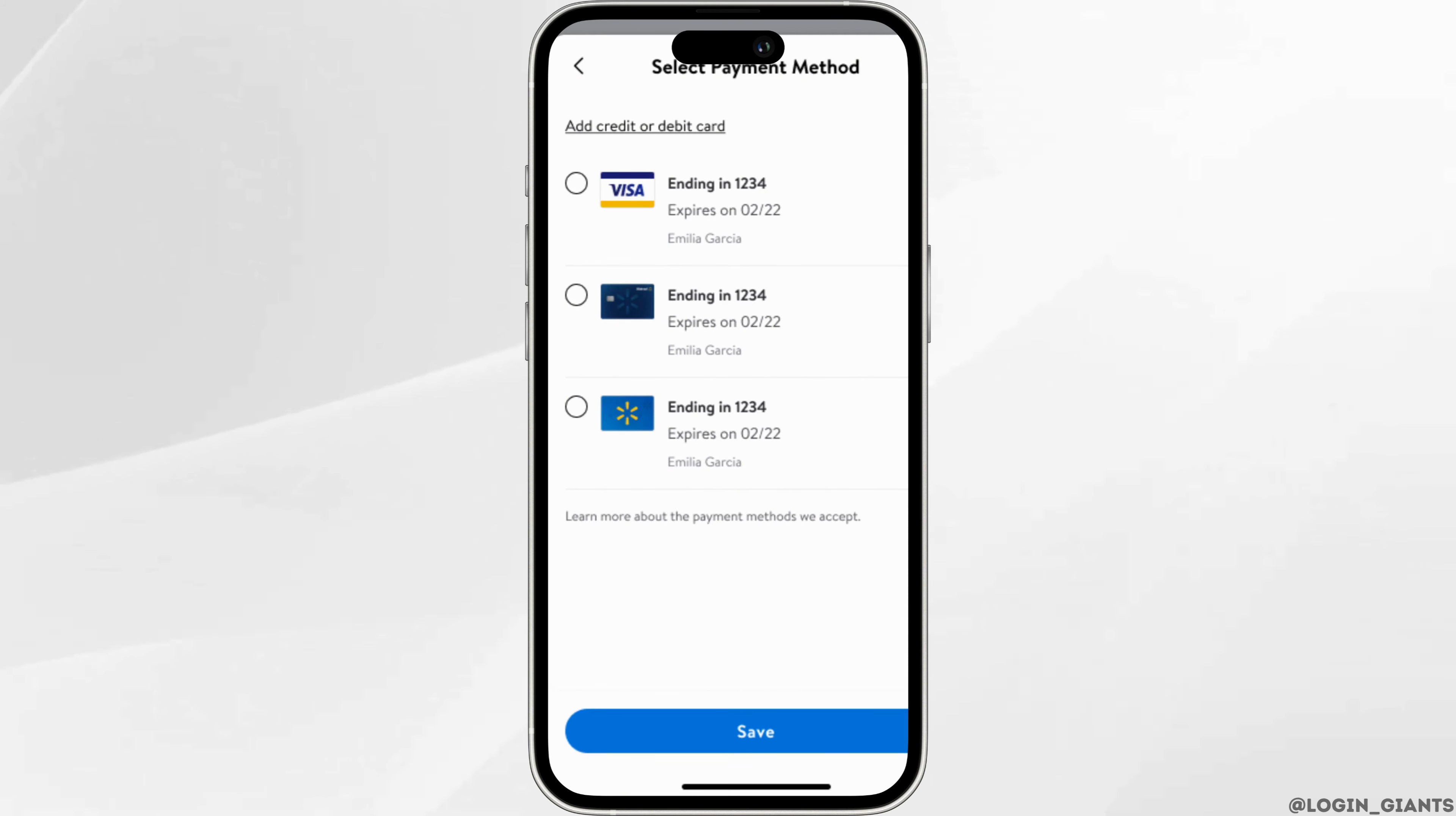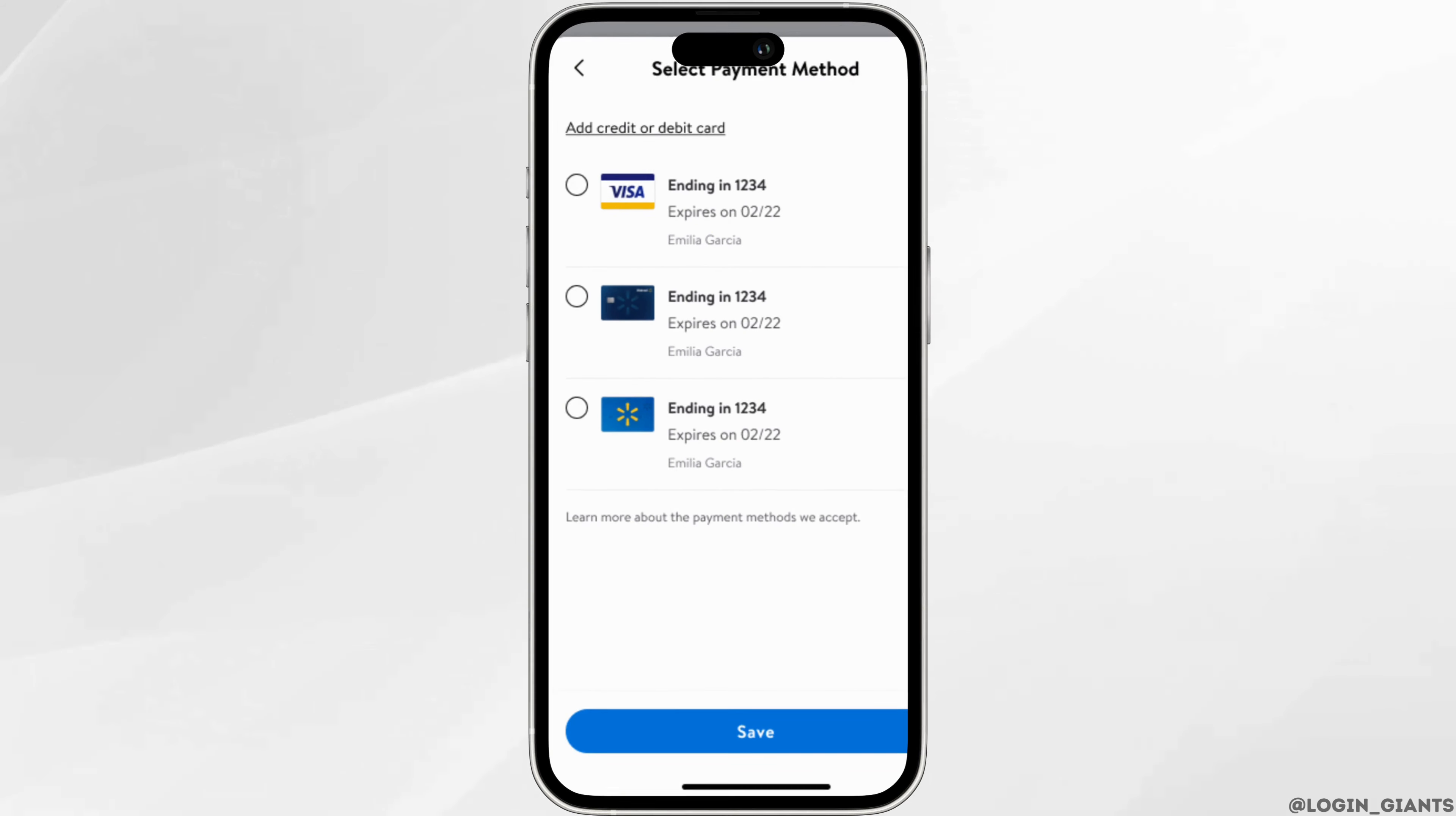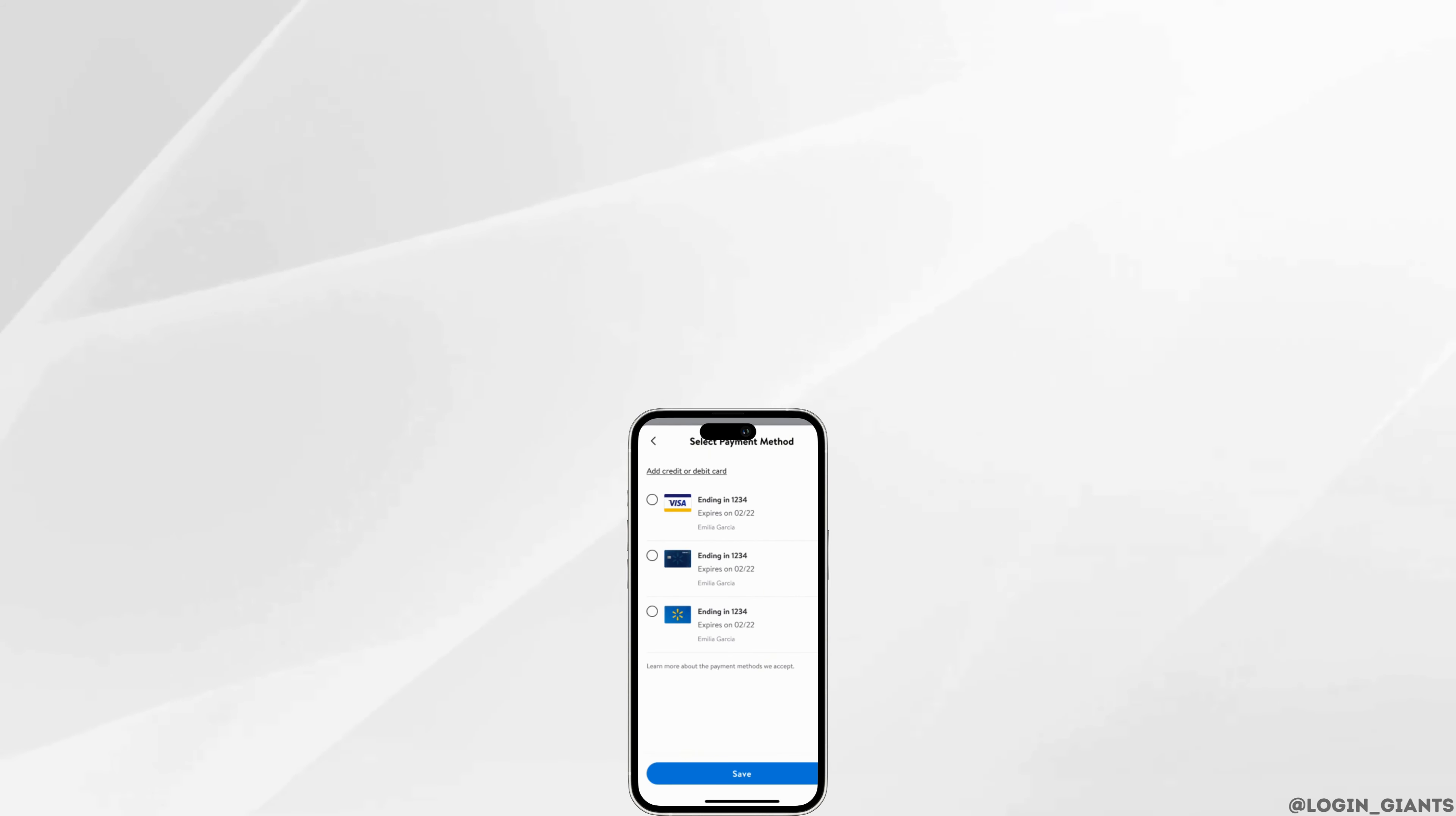Once you click on save, your credit or debit card will be added to Walmart successfully and then you'll be good to go. So that's it and this was a tutorial today on how to add credit or debit card on Walmart. I really hope this video is going to be helpful for you. If it does, please make sure to like and subscribe to our channel and thank you for watching till the end.